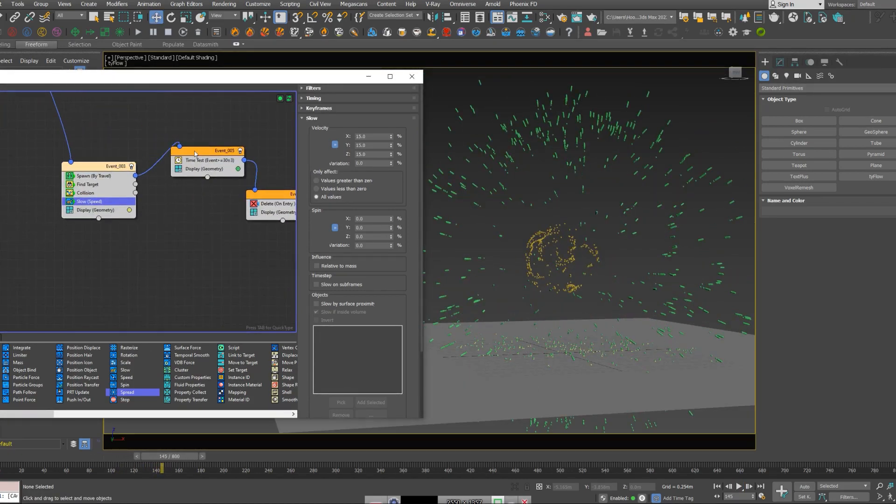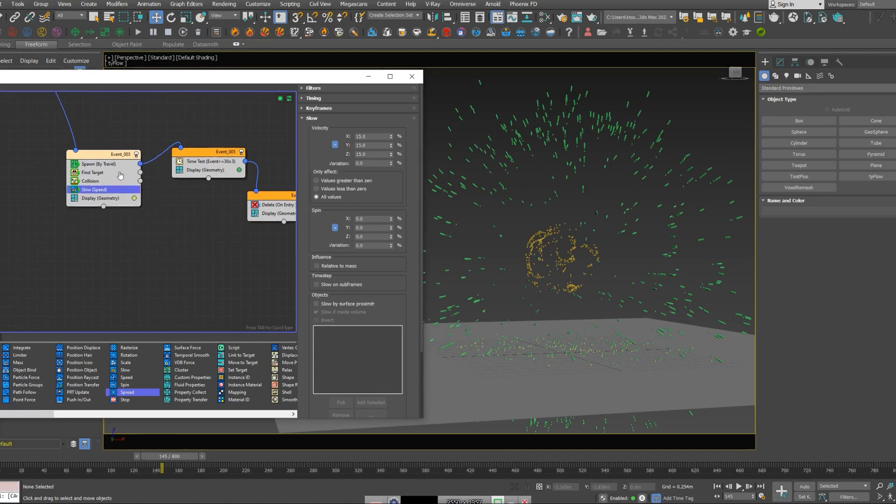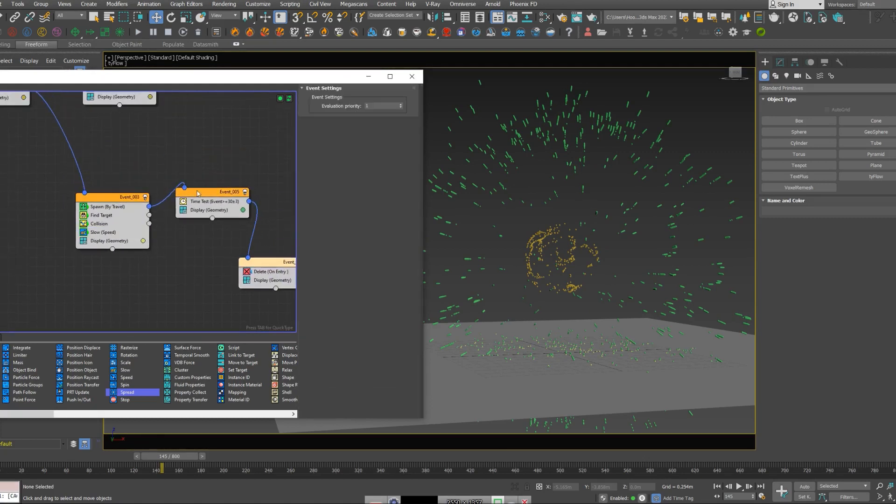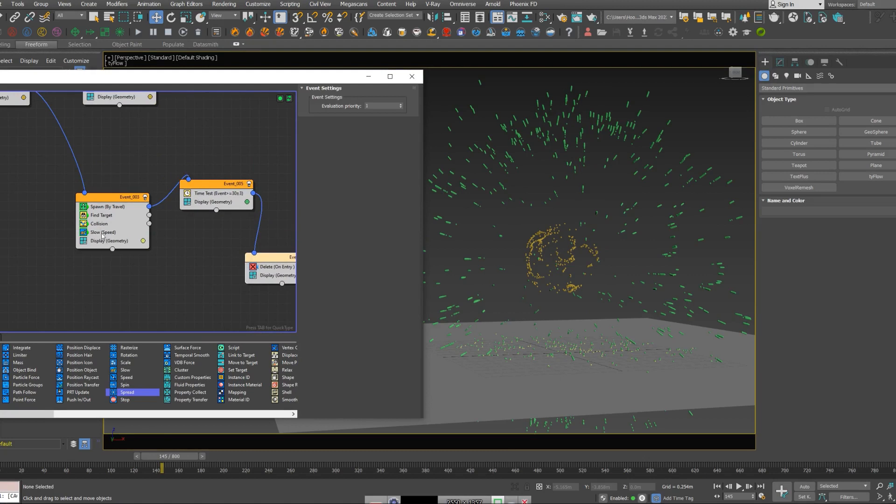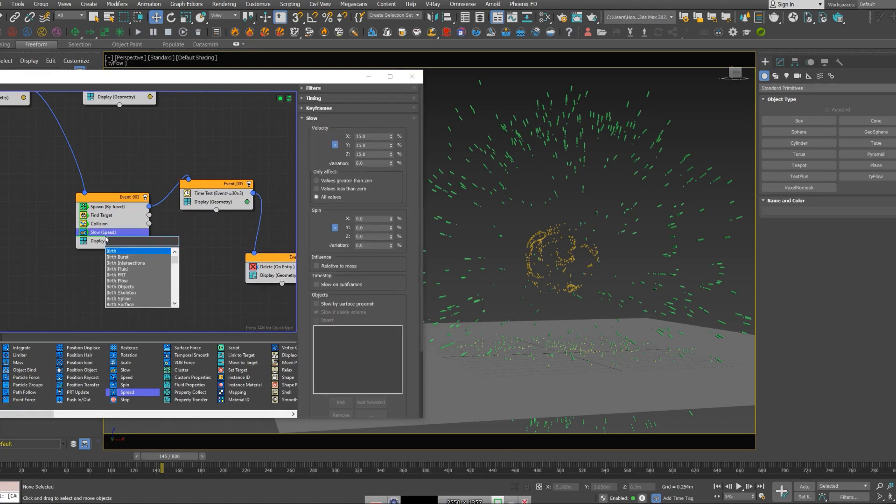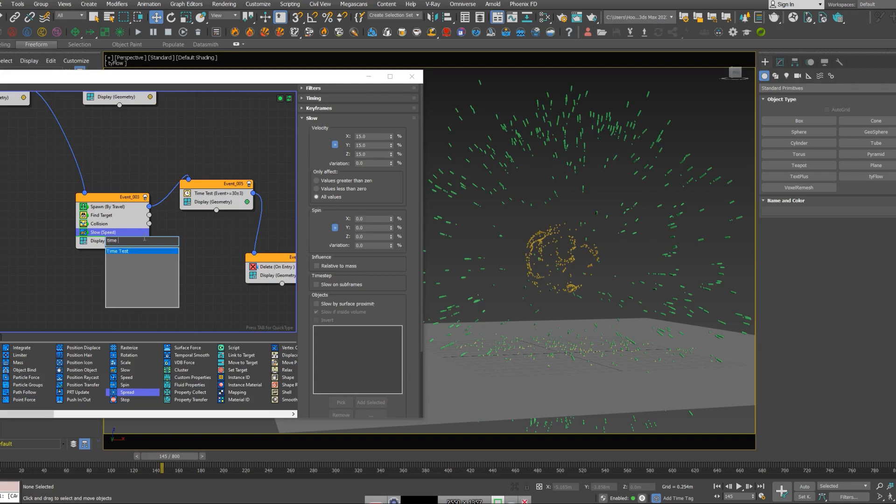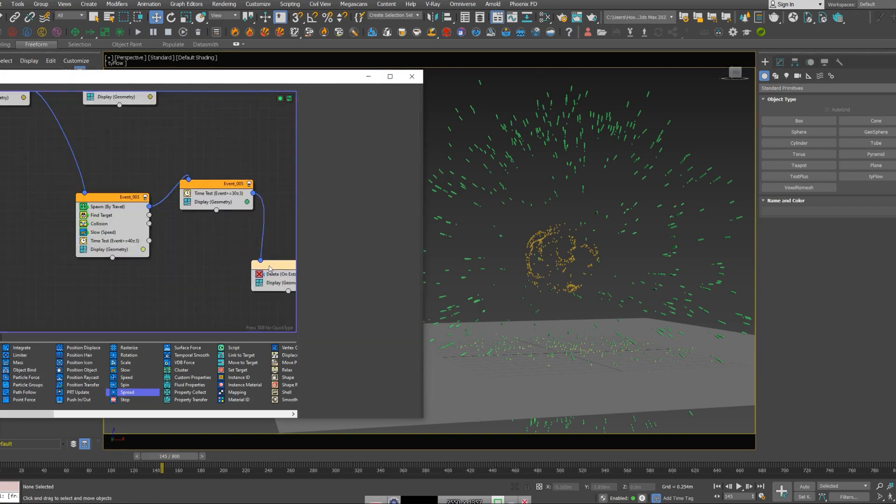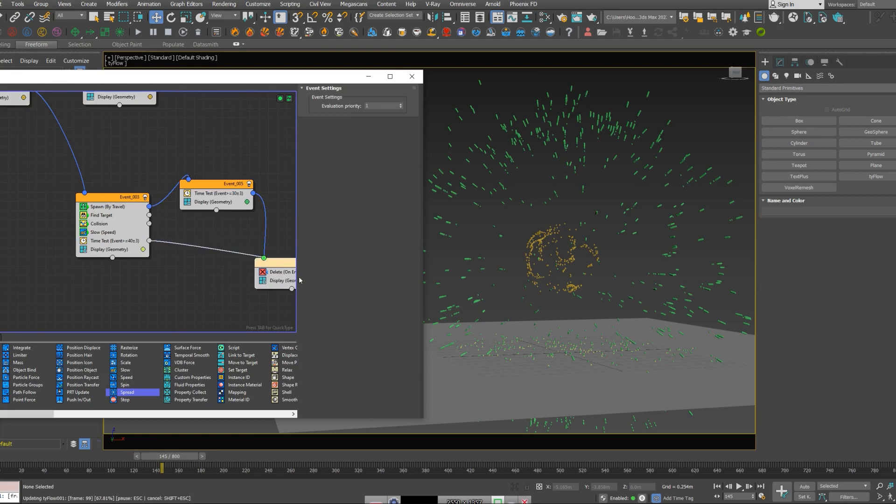I'm going to add a time test for this part of our particles, so they just start to disappear after a certain amount of frames, maybe 40, and give it a delete node as well.